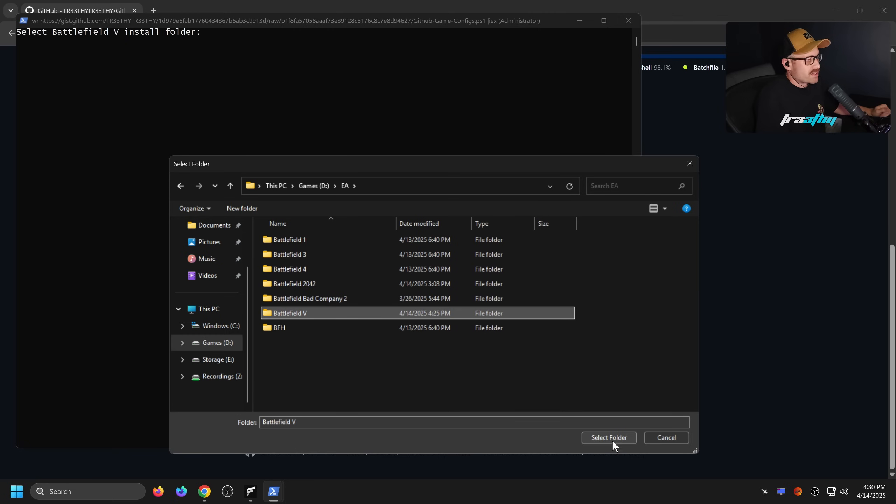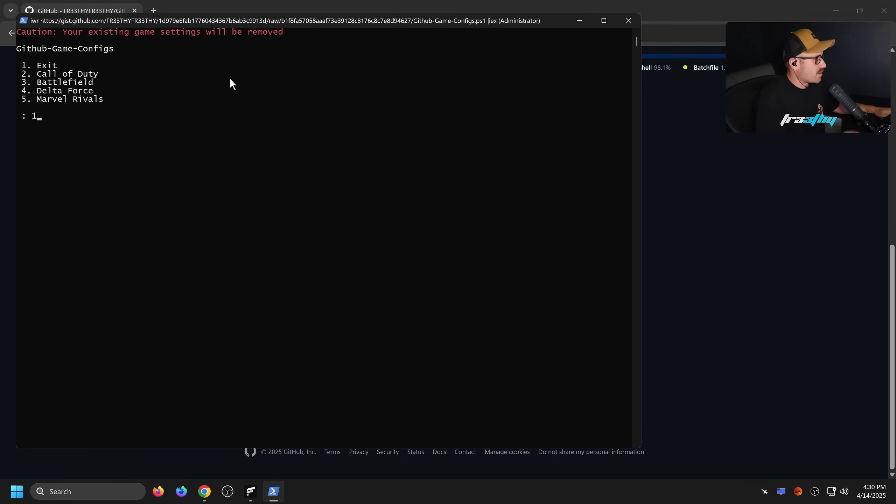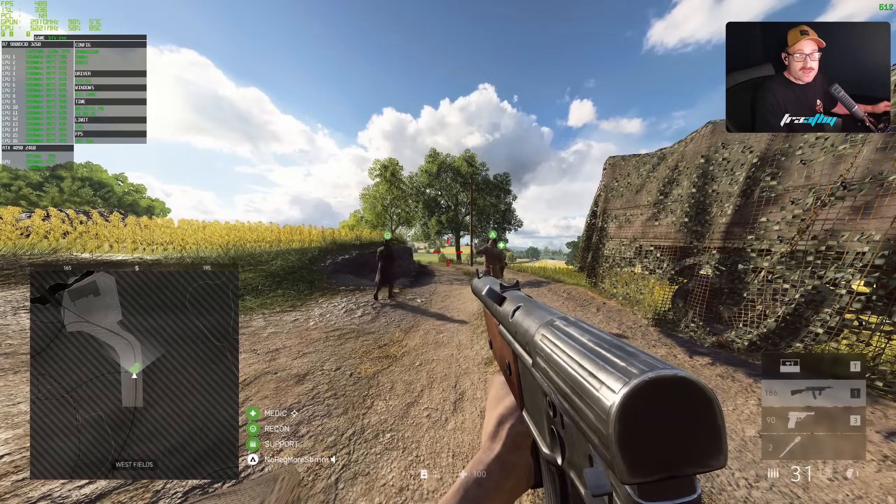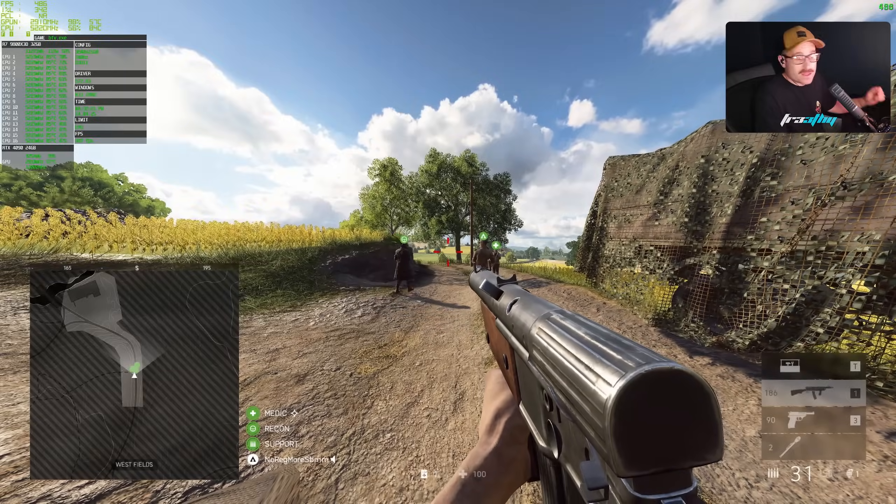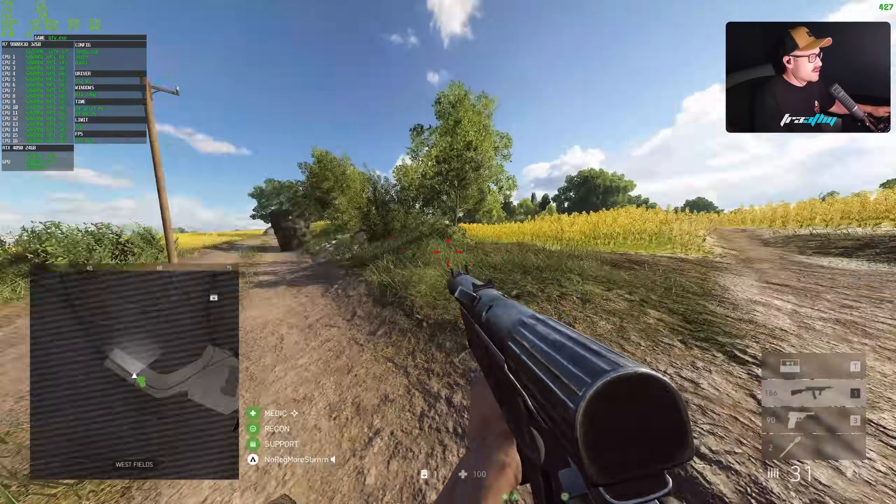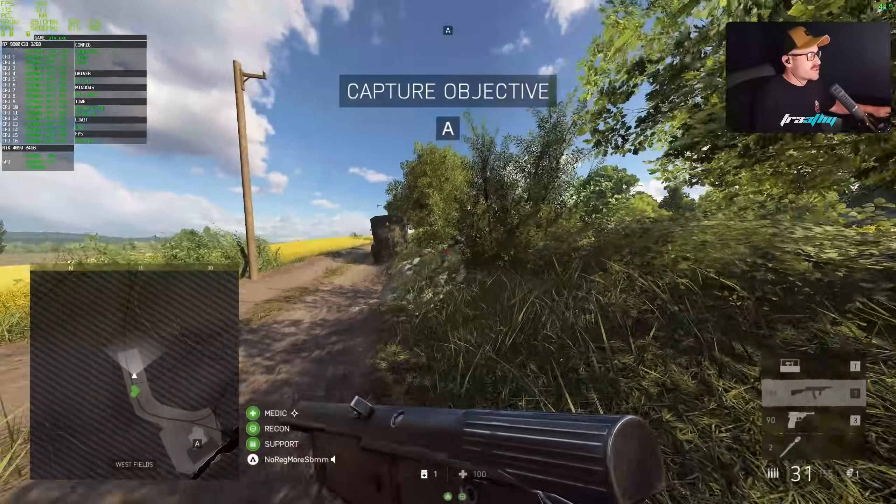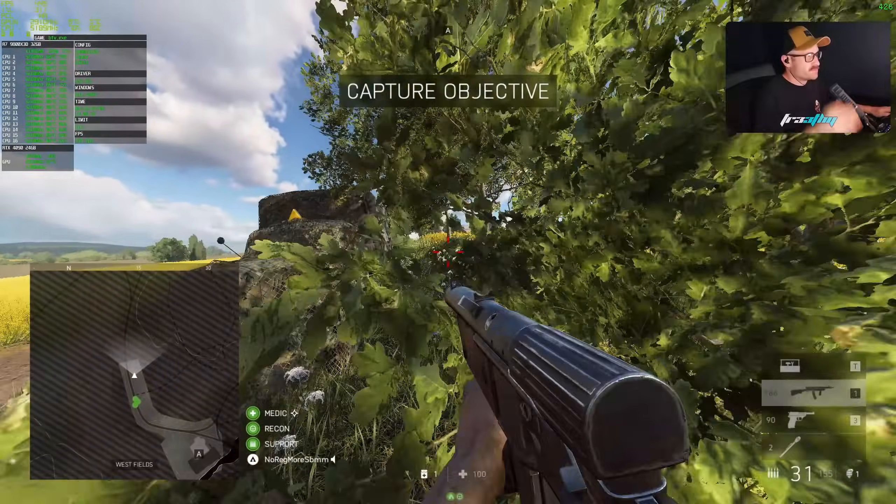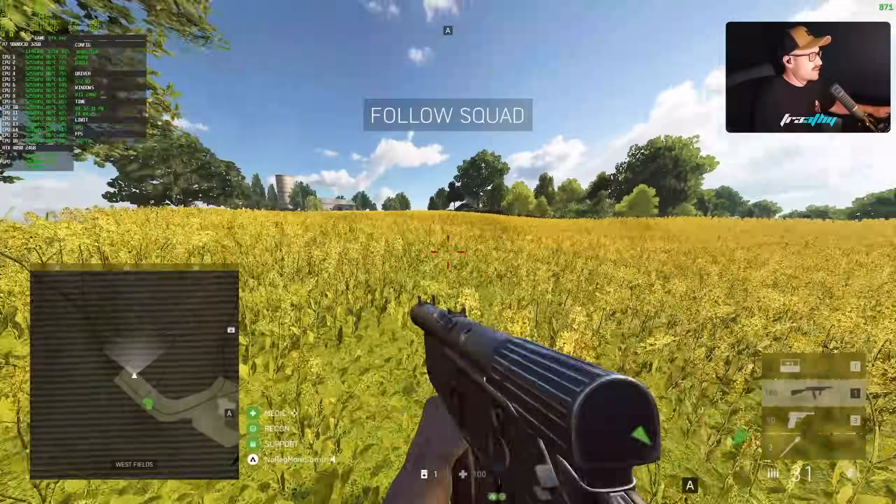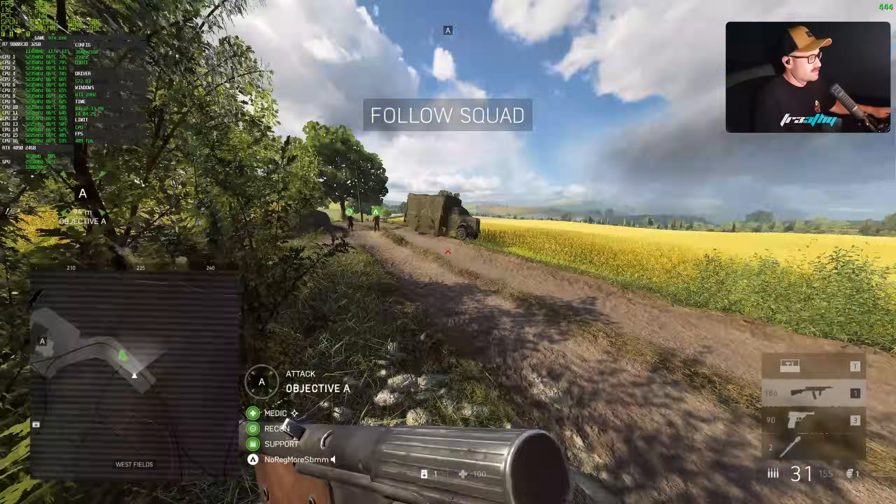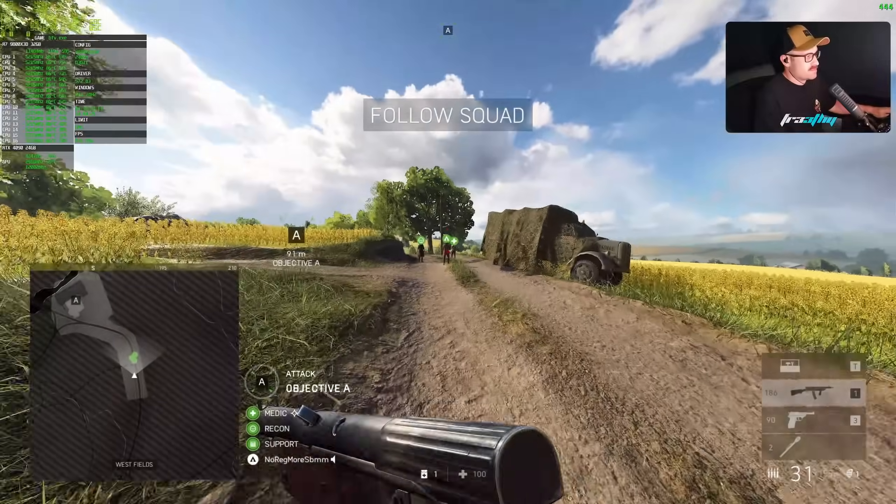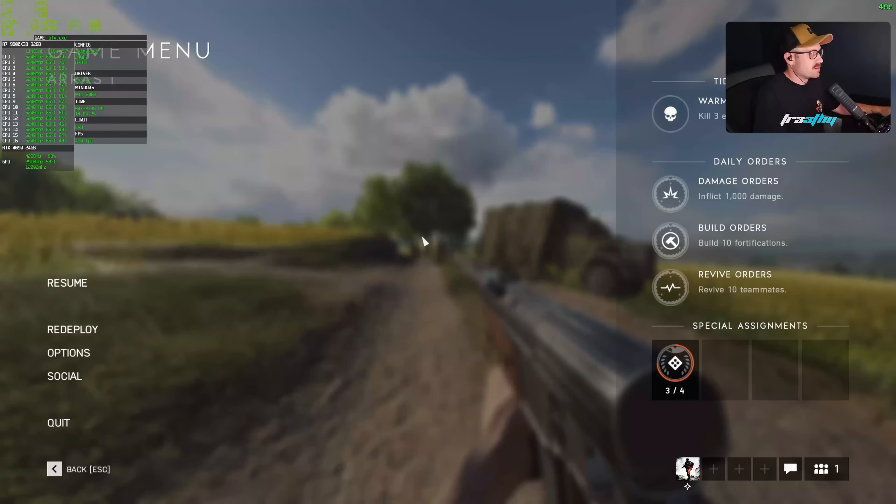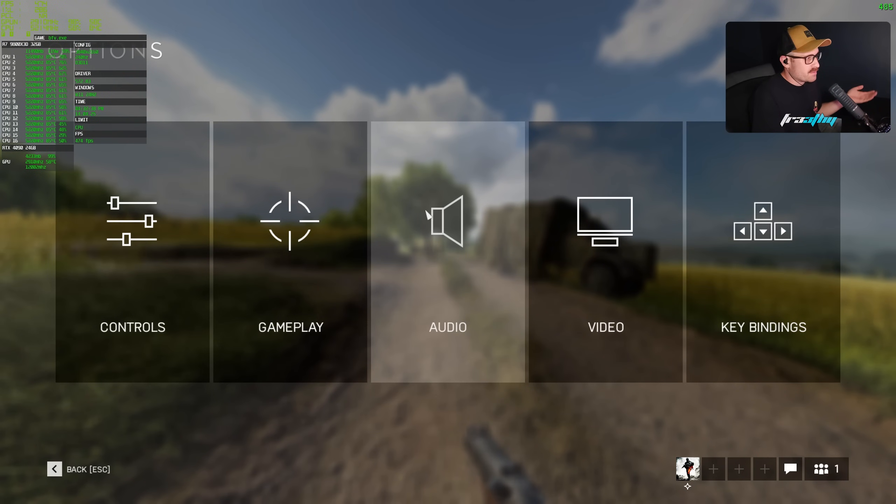We have to select the Battlefield 5 install folder to apply something called a user config. Here's my Battlefield 5 folder here, I'll just select that, that's where I've actually installed the game. Select folder. Battlefield 5 config applied. So now we'll go exit out of this and boot the game and see the difference. We're back in the game and it's done all the config settings for us. I'll go around to the same area that we were before, I believe it was over here.